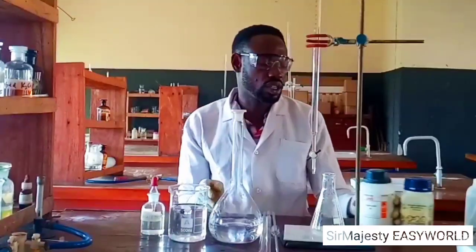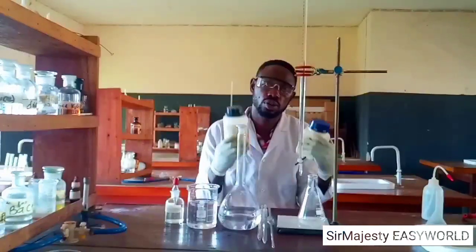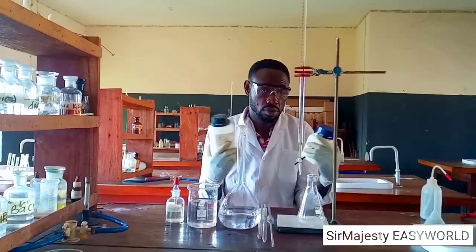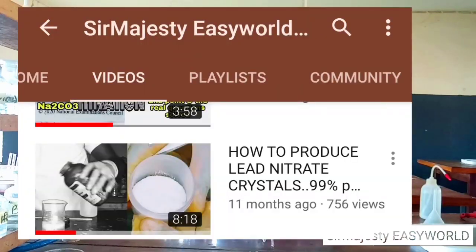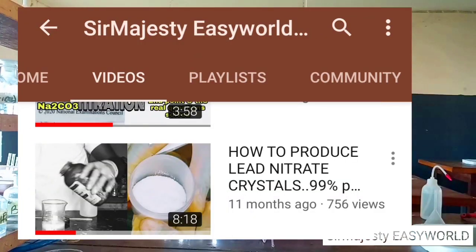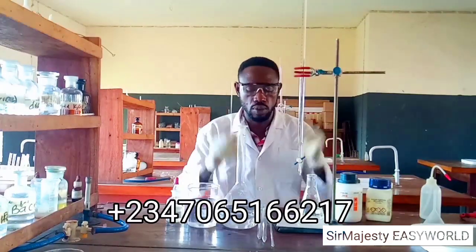This oxalic acid is hydrated. I produce these chemicals myself and I also supply. So if you want to learn, you can watch some of my videos — I've shown how to synthesize lead nitrate from scratch, how to produce and crystallize it. You can call the number on screen or contact me on WhatsApp.